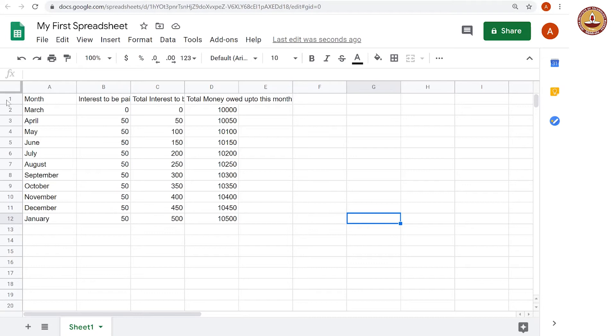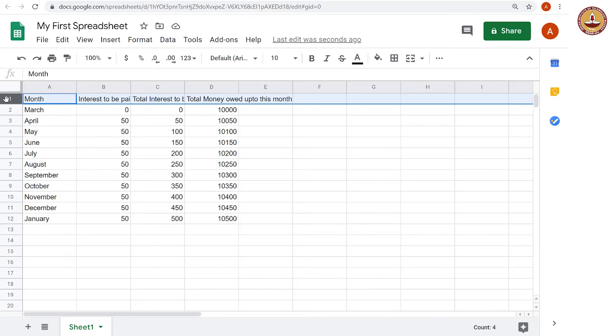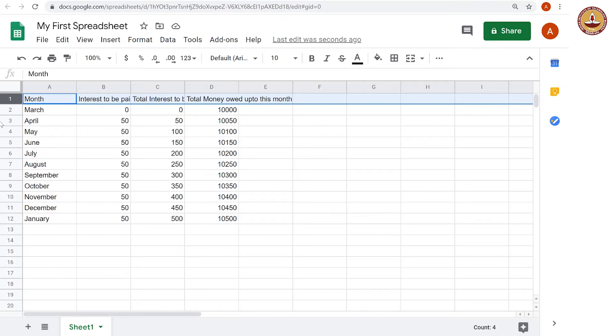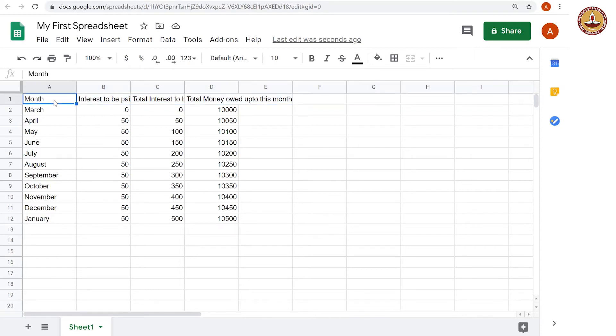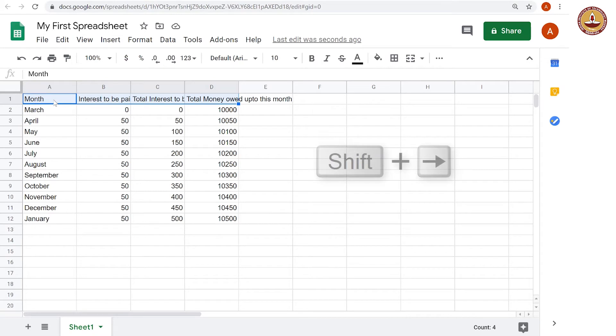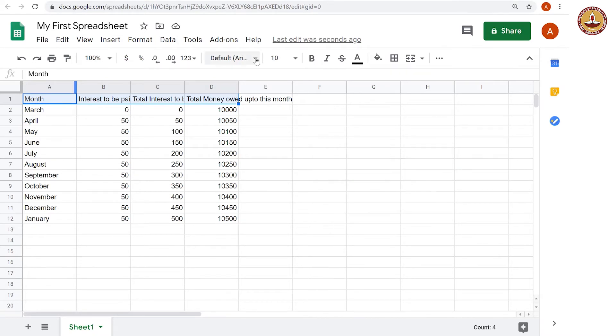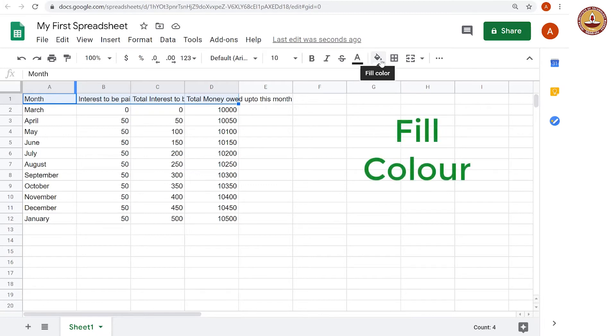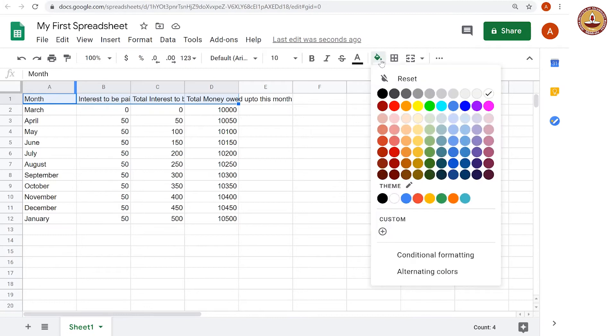What we could do is, first we should make the headings, the labels look distinct. So we could probably try to fill them with a different color. Instead of the whole column, I am just going to take the non-empty ones. So I have selected the cells A1, B1, C1 and D1 by using the shift and right key. And now, I am going to go to this, this is fill color.